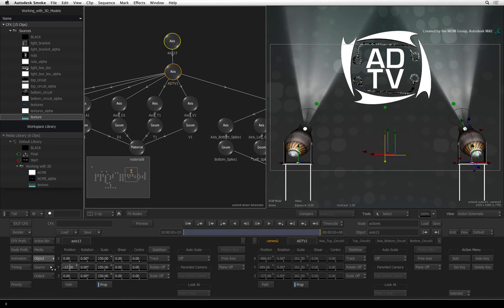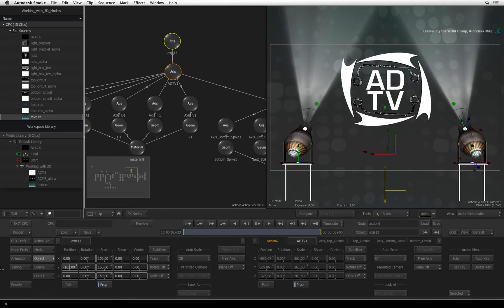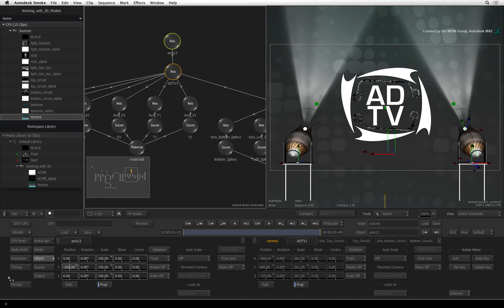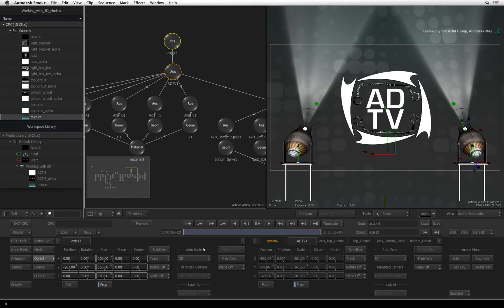Now move the logo down in Y until it is in the center of the frame. Hopefully the client is now happy.